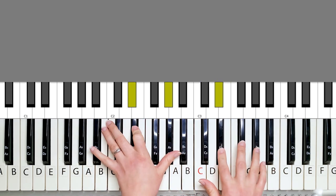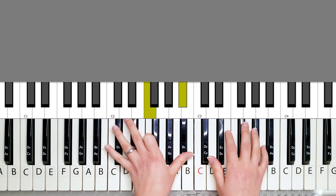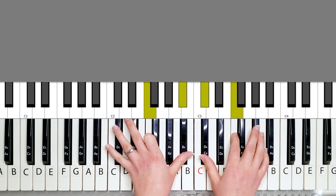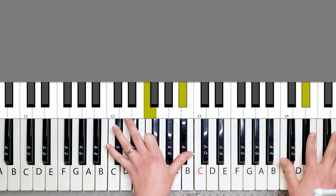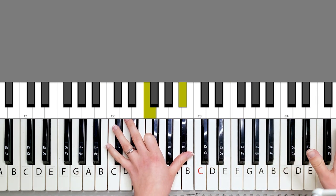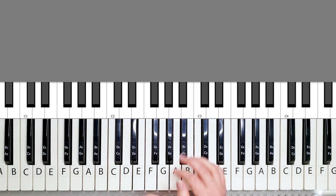G sharp, A sharp minor. Okay, and then you do that twice.